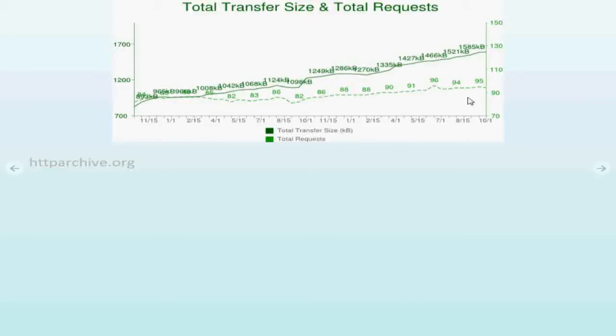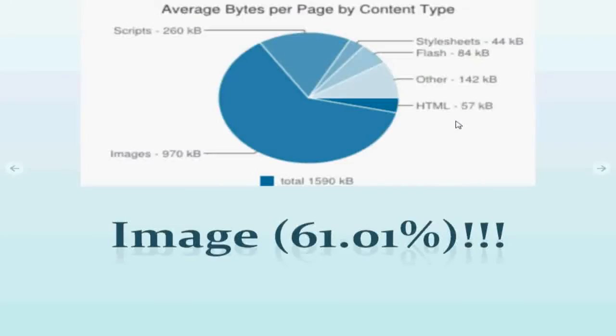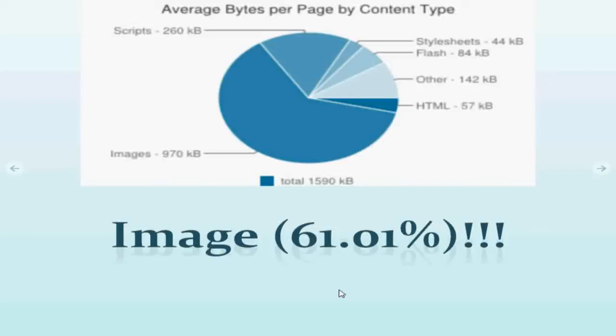With 95 different requests to the server. And if we look into the type of resources, image is the highest content and it is 61 percent of everything we are loading in the browser.